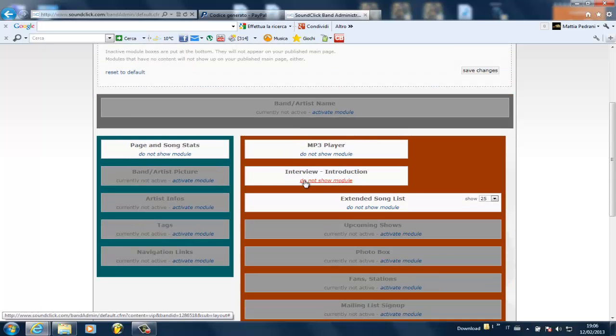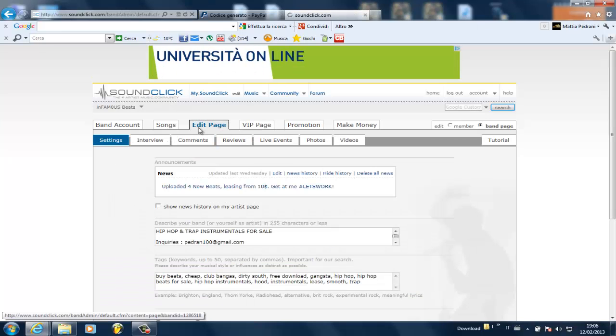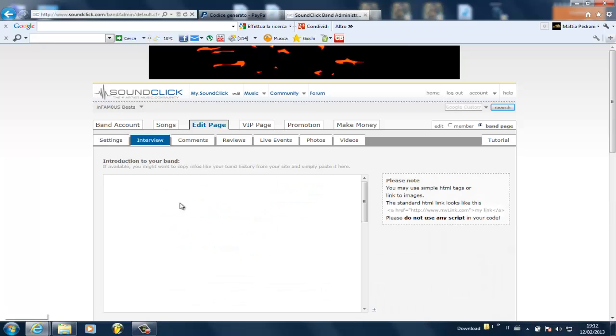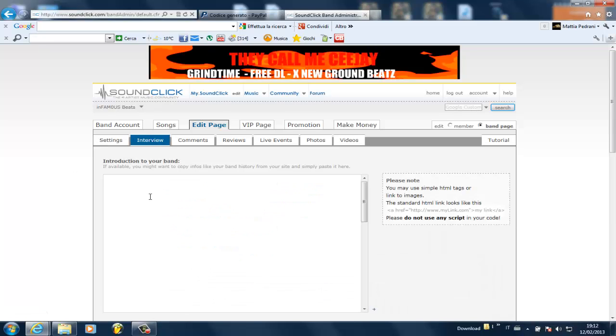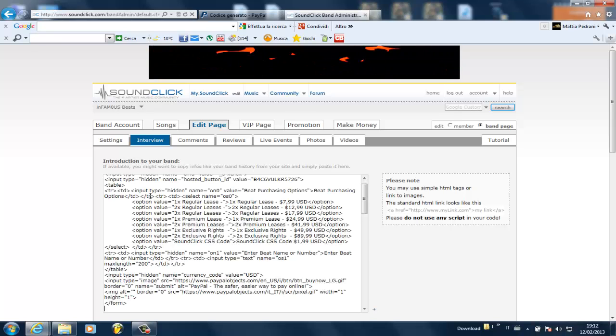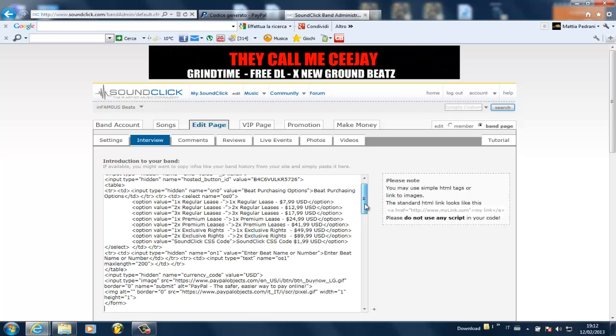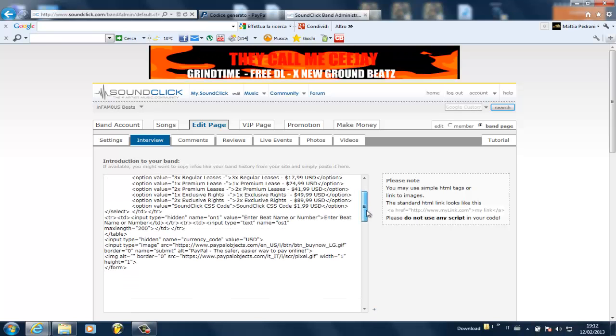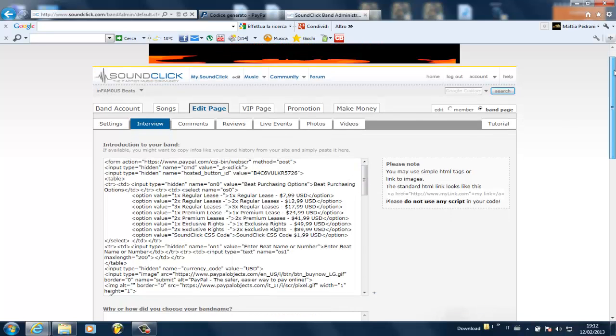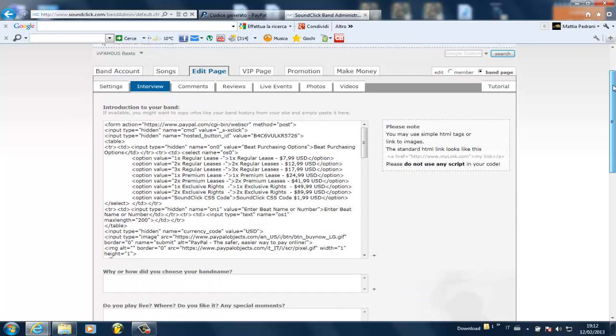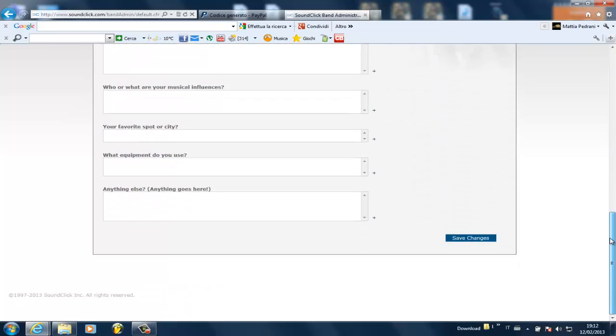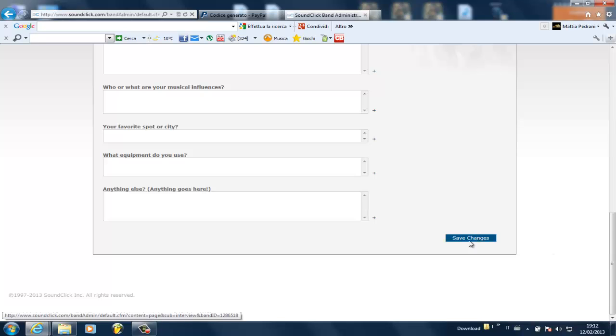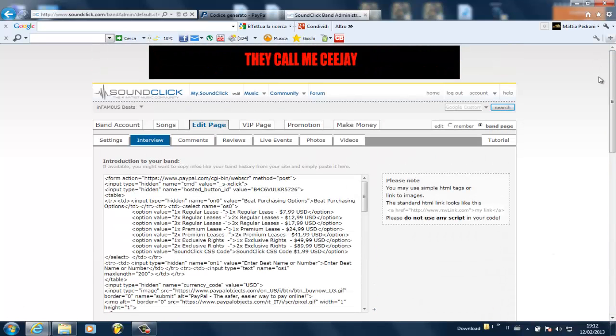So once you make sure that, you can go back to edit page and then interview. Once you get to the interview page, you're going to go into the very first box that you see and paste the code that you previously copied. And this way you're going to have your PayPal button code inside here. And then if you don't care about placement, about placing the button in a special position, then you can just go to save changes and the button will show up in your VIP page.